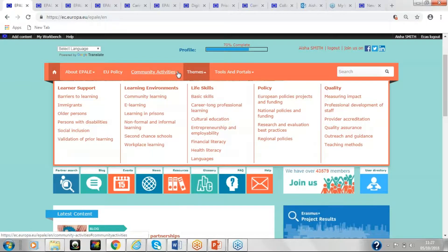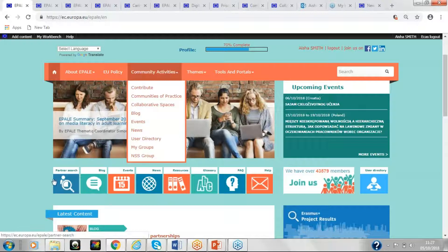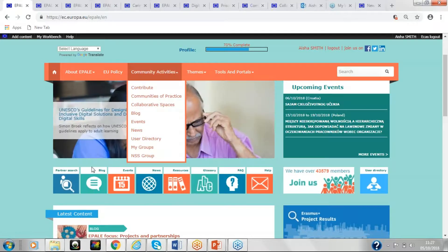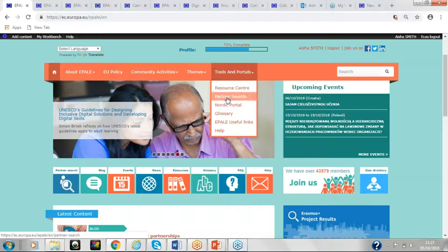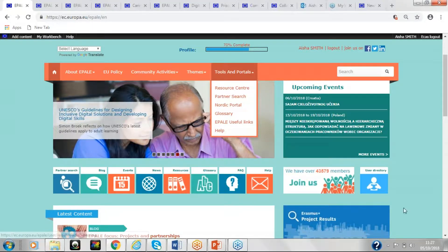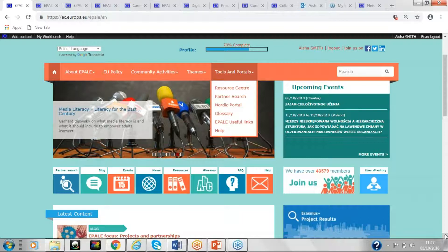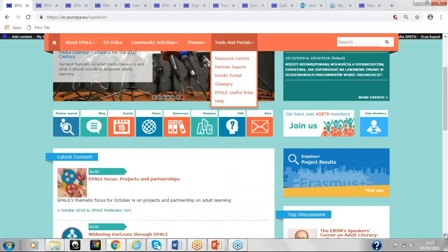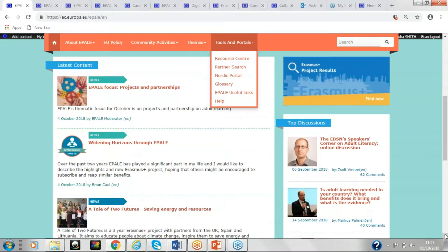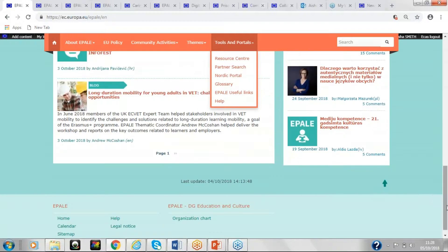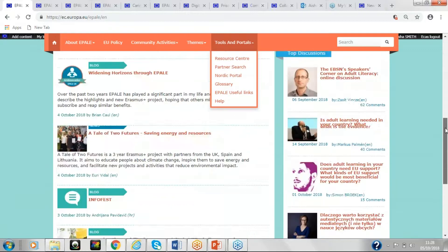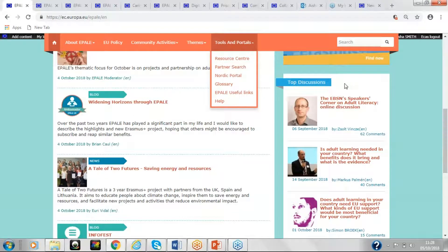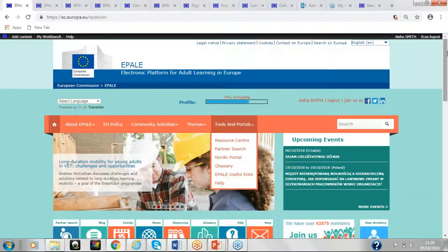As well as these drop down menus, you will have noticed that we've got icons here. So if you'd like to access the partner search, you can go to the drop down menu, click partner search or simply click on the icon here. The homepage provides you with an overview of latest content. So you can see we have blogs, news items and you can go on to the next page to see further. Main discussions are on the right hand side of the page as well.